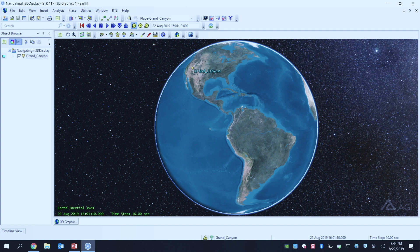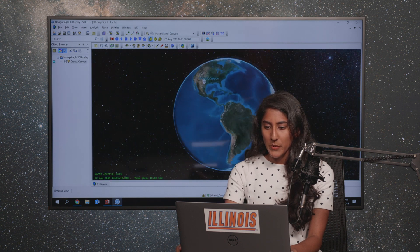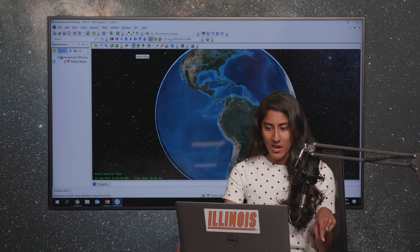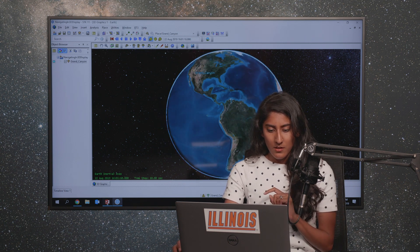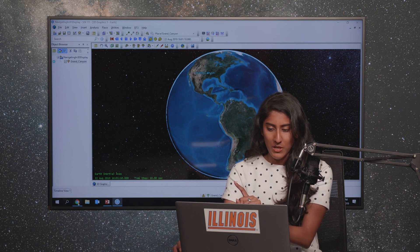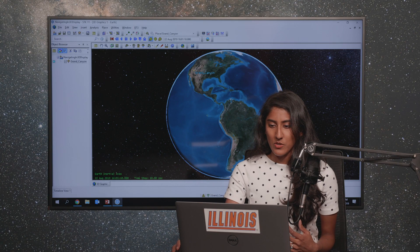The other way to move around is with your right mouse button, which also zooms you in and out, just a little bit faster. Now I'm hitting the home view again. Just to quickly review: the left mouse button lets us rotate, we can zoom in and out with our scroll wheel and right mouse button. Knowing this home view button is going to be super important when you're trying to understand where you are in space in your scenario.